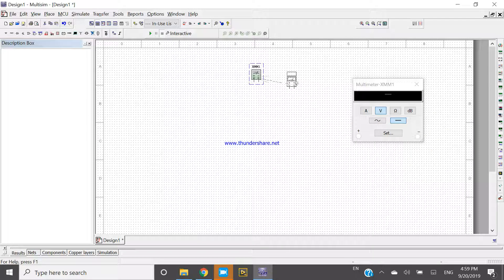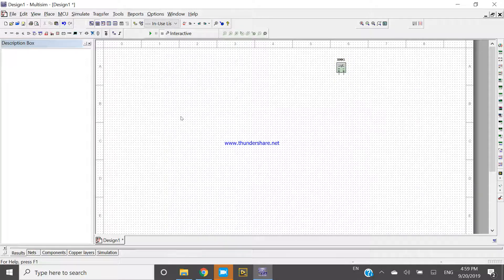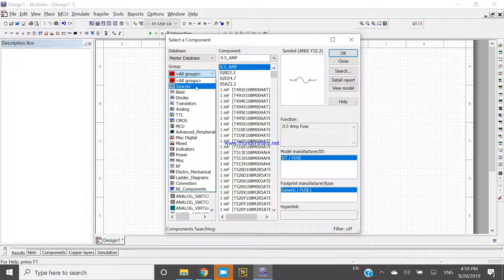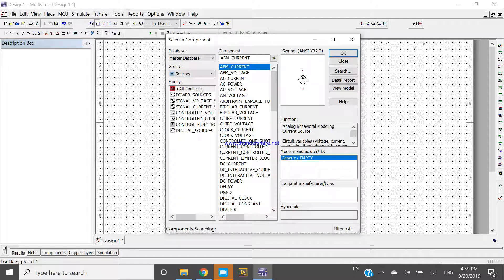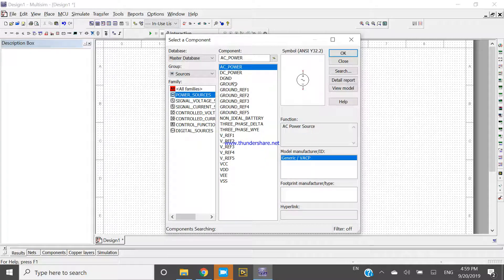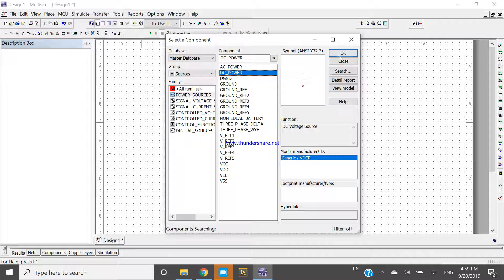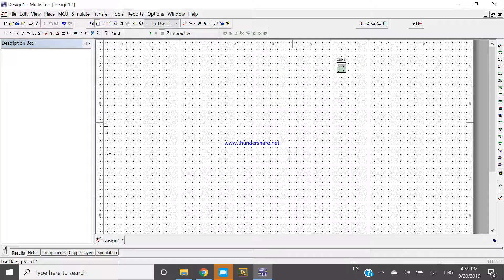To use this multimeter, first we have to build one circuit. To build a circuit, press Ctrl+W — whenever you press Ctrl+W it will open the Select a Component window. In the master database there are several groups. Go to the group Source, then Power Source, and take one ground. After that, take one DC power supply.